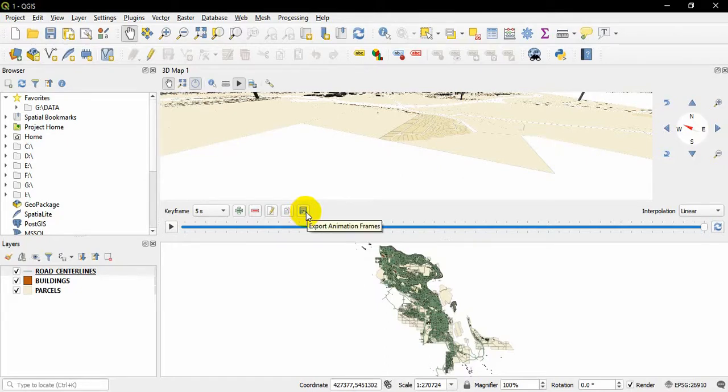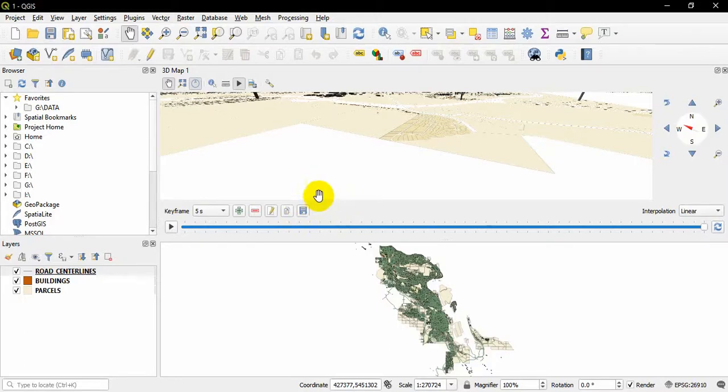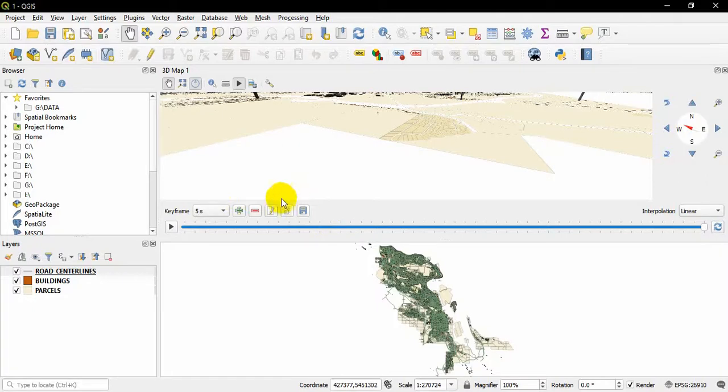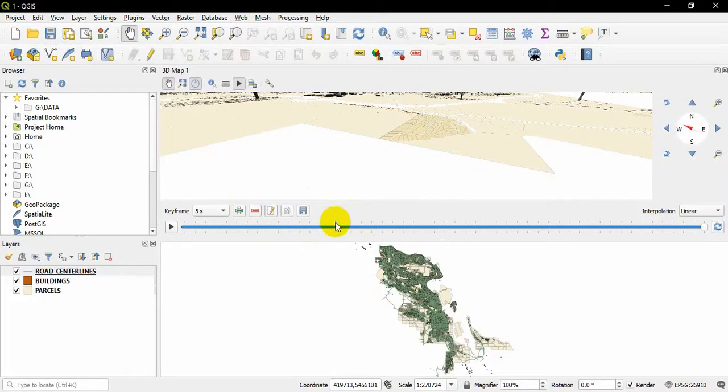Now it is saved as a part of this map, so you can have one animation per one map. If I want a different animation, I would have to insert a new 3D map and create an animation for that map.